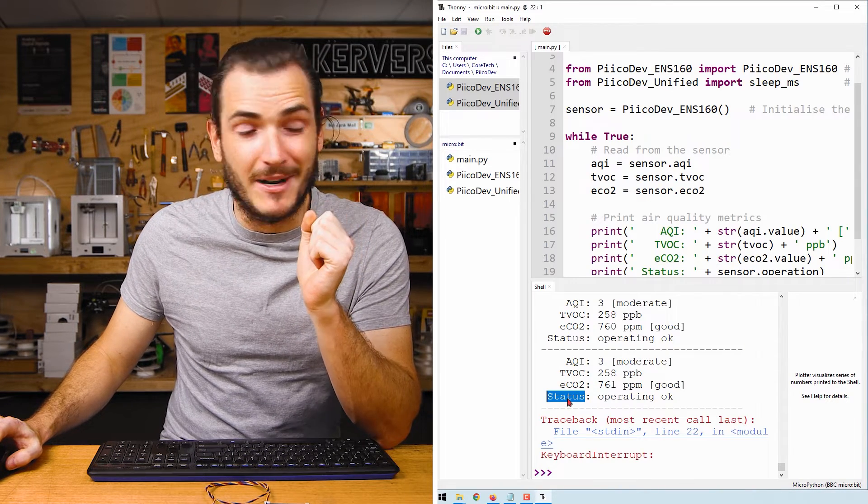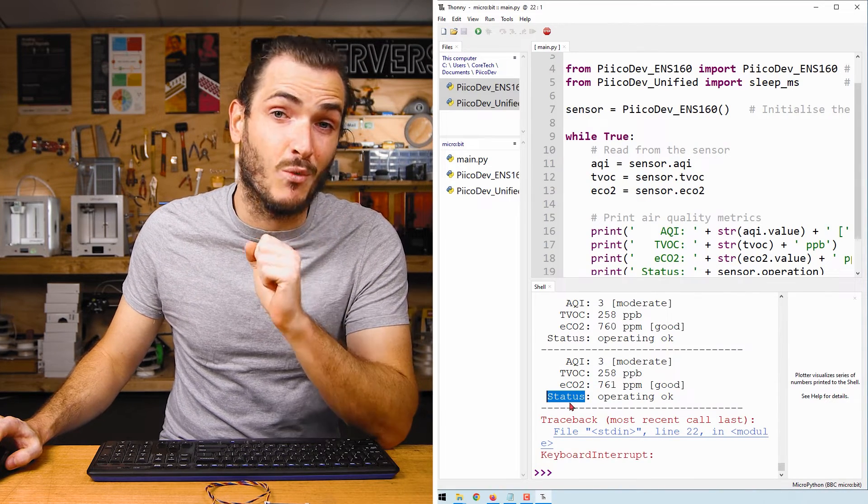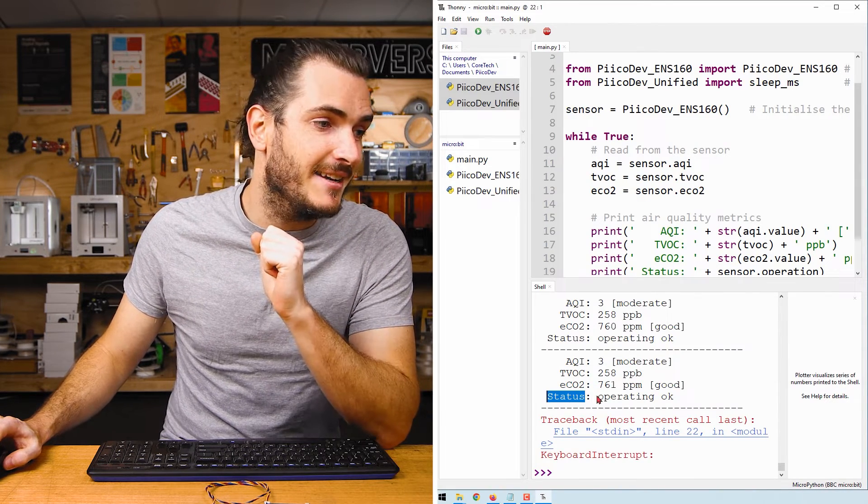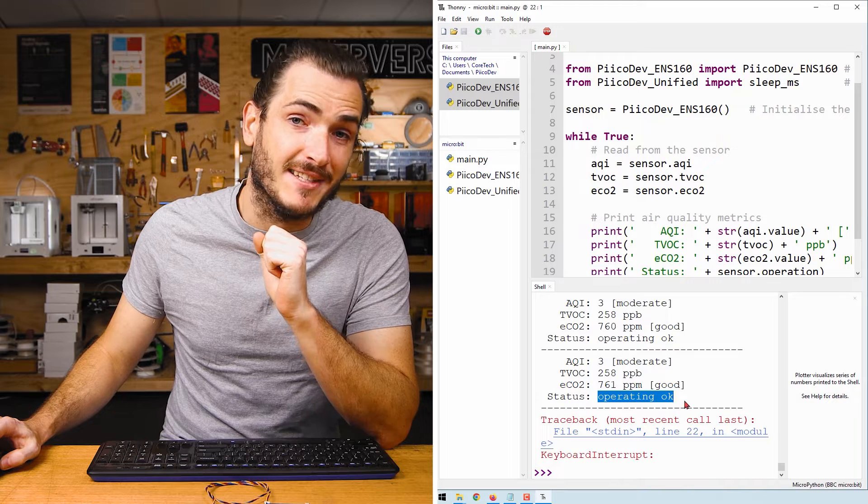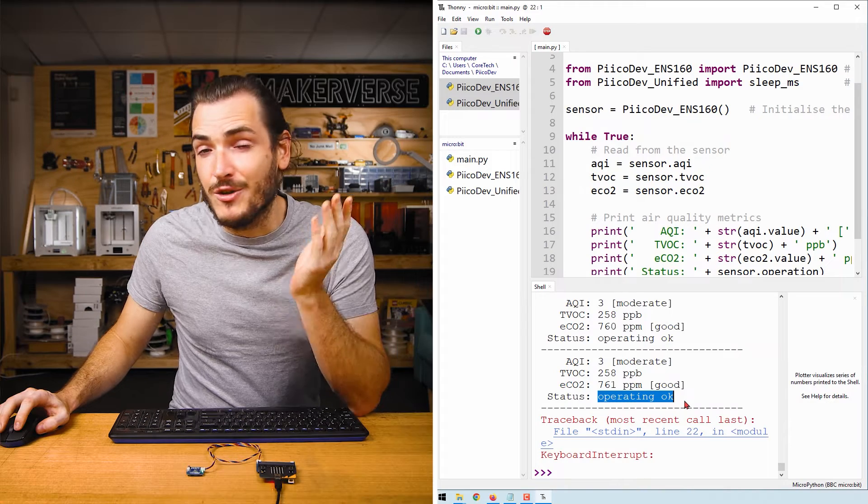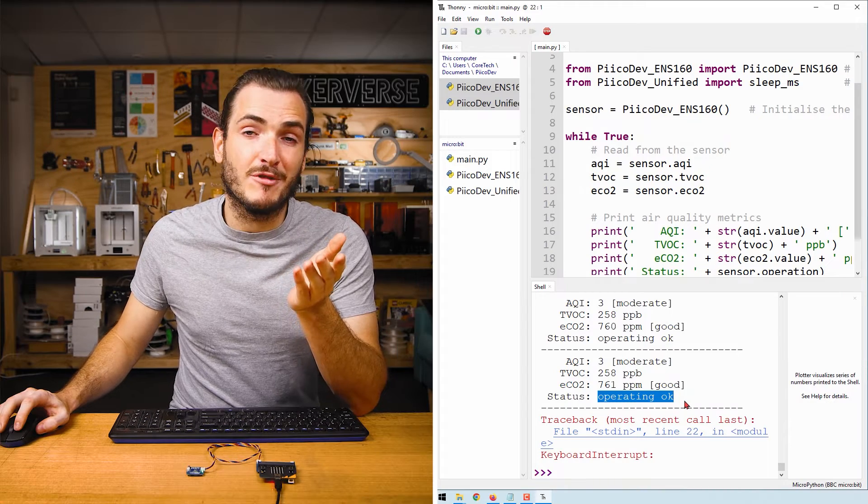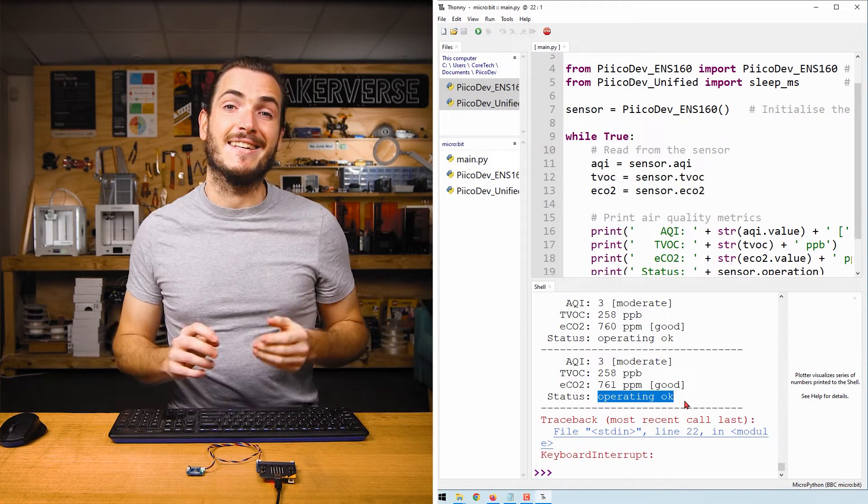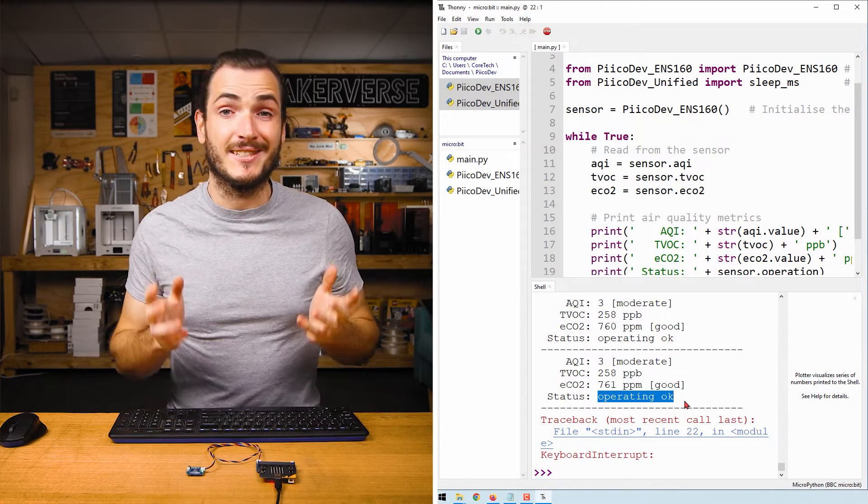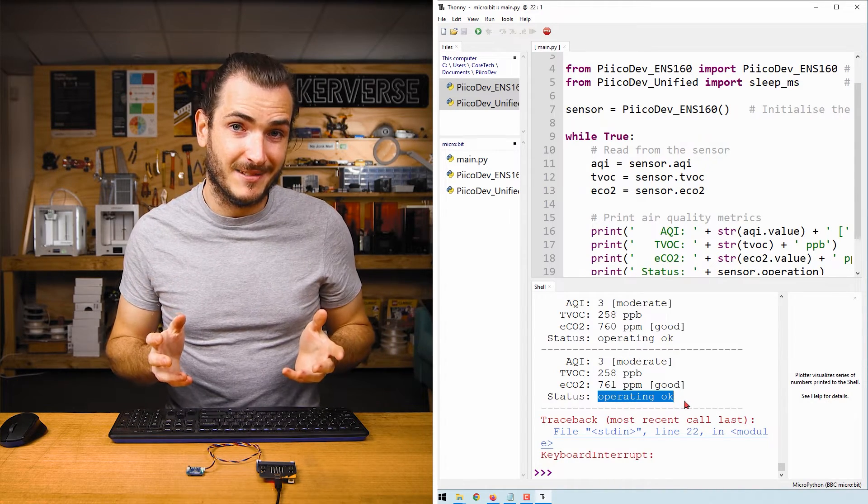Initially, when I powered on my device, it was warming up and it's now operating okay. Your device may have been reporting that it's in the initial startup phase. The PicoDev air quality sensor has three states: initial startup, warmup, and operating okay.